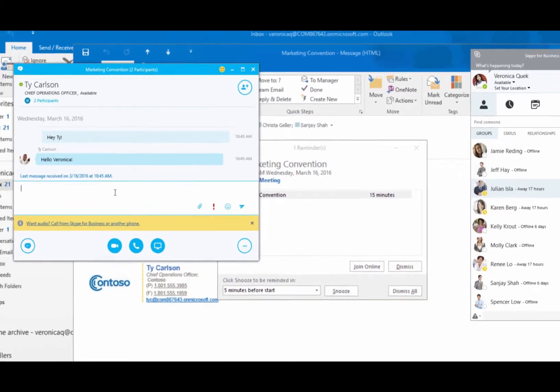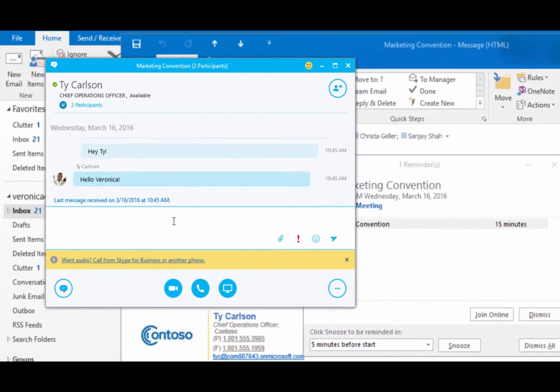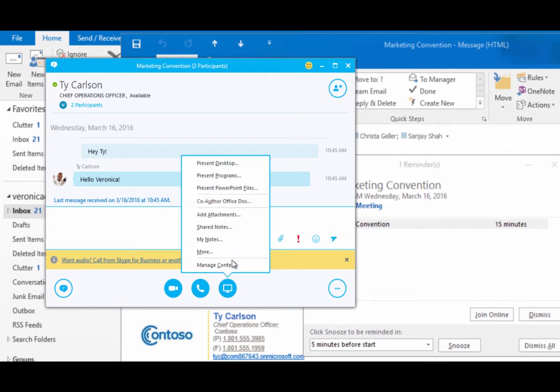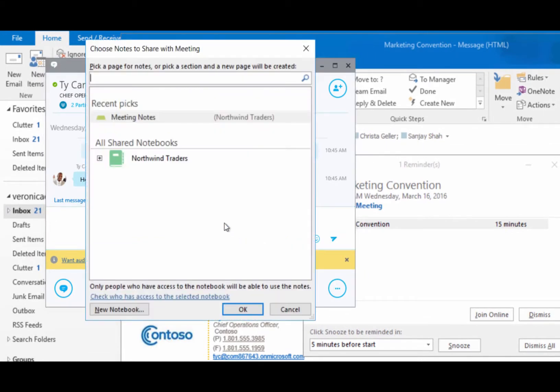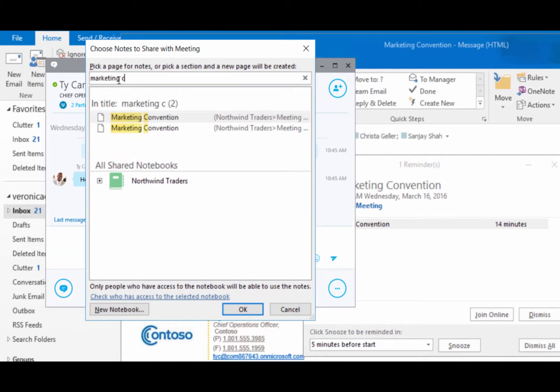To access your notes, click the Present button, choose Shared Notes, and enter the meeting subject to pull up your notes.